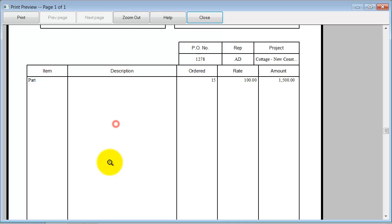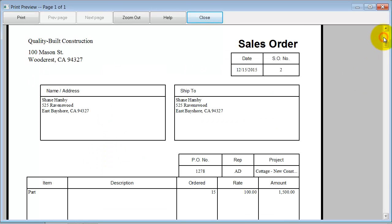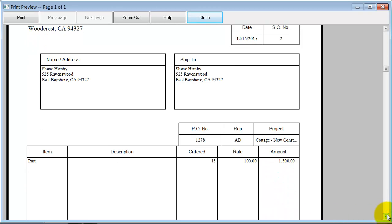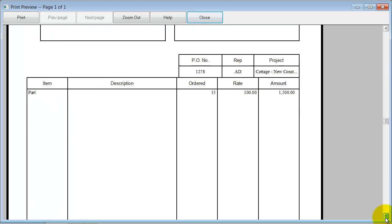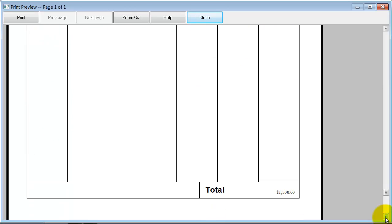When we look at the sales order, this is what it looks like. So this is what we're going to send over to our client, right? Here's your sales order. Here's what you ordered. Here's your rep. Here's your PO number. There's your total.